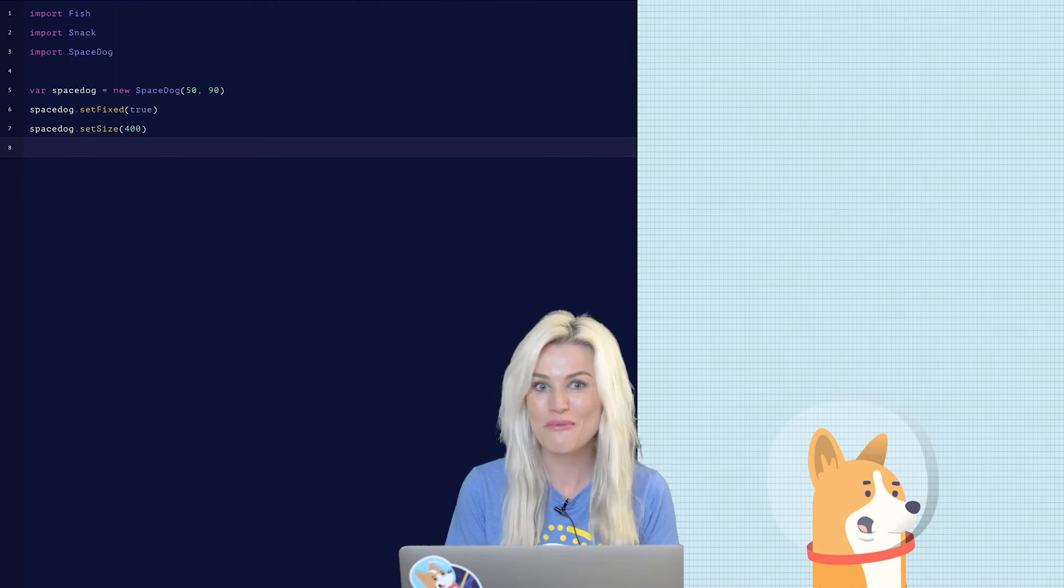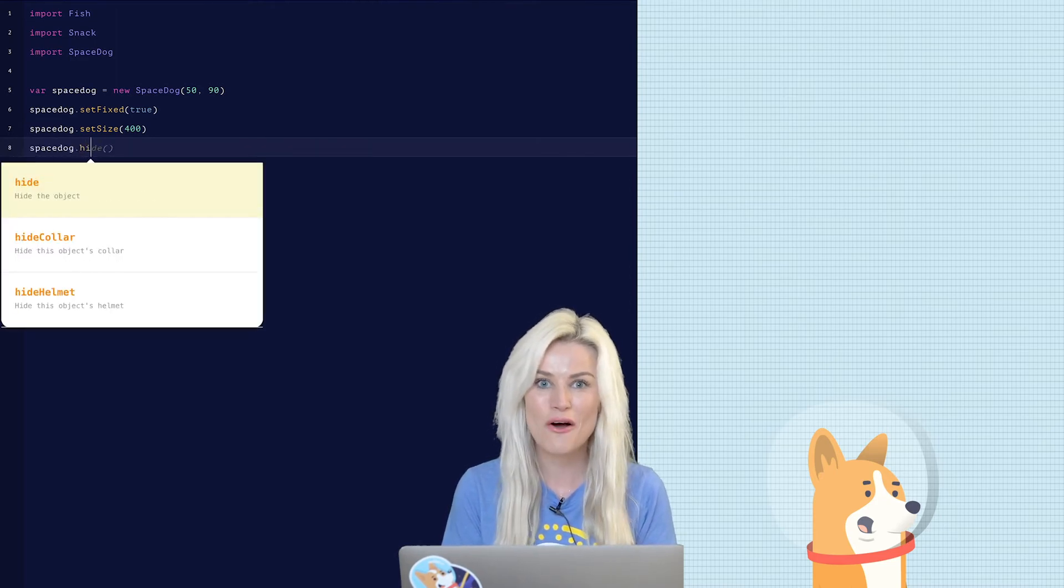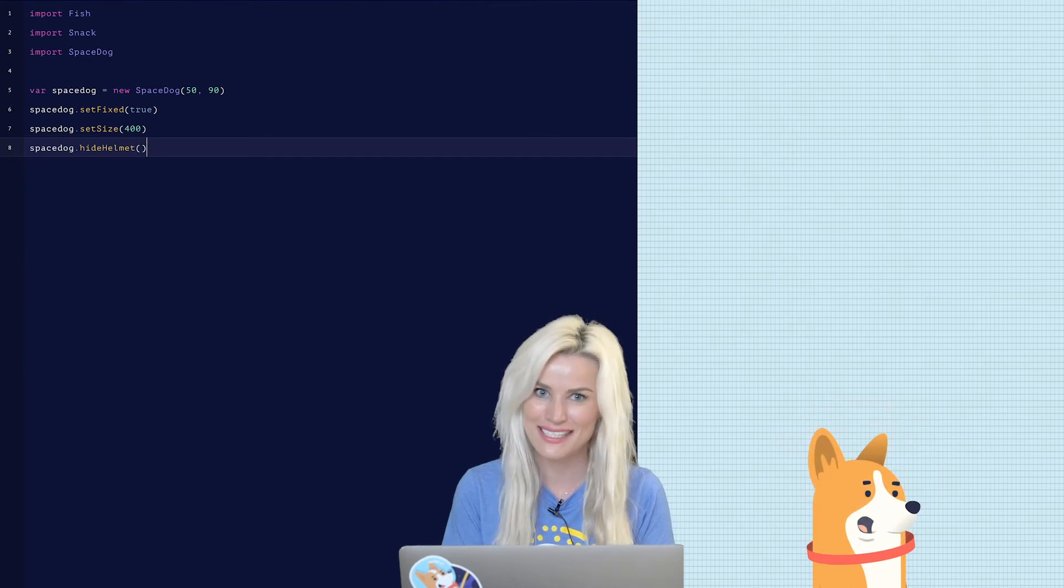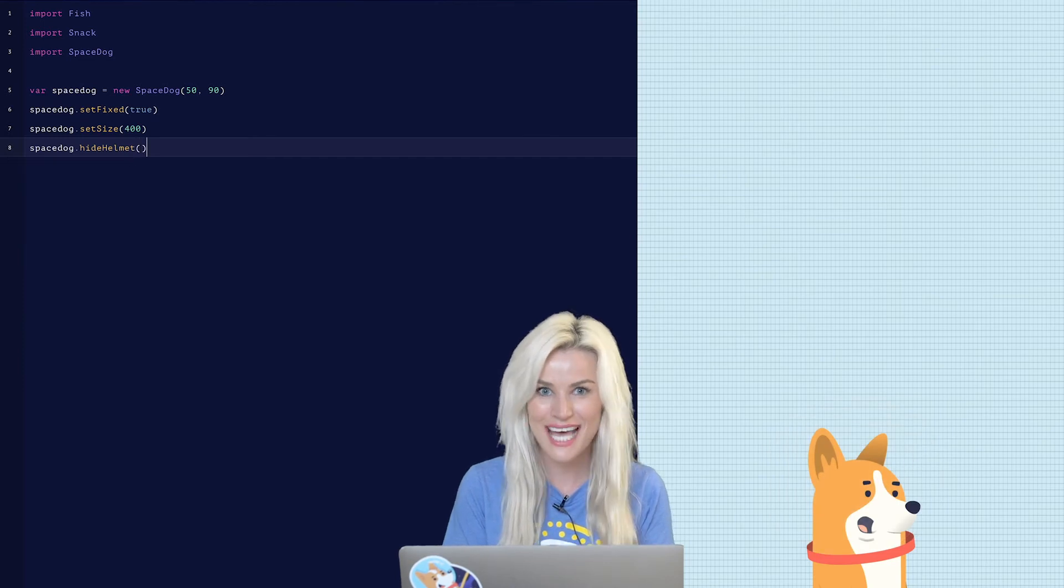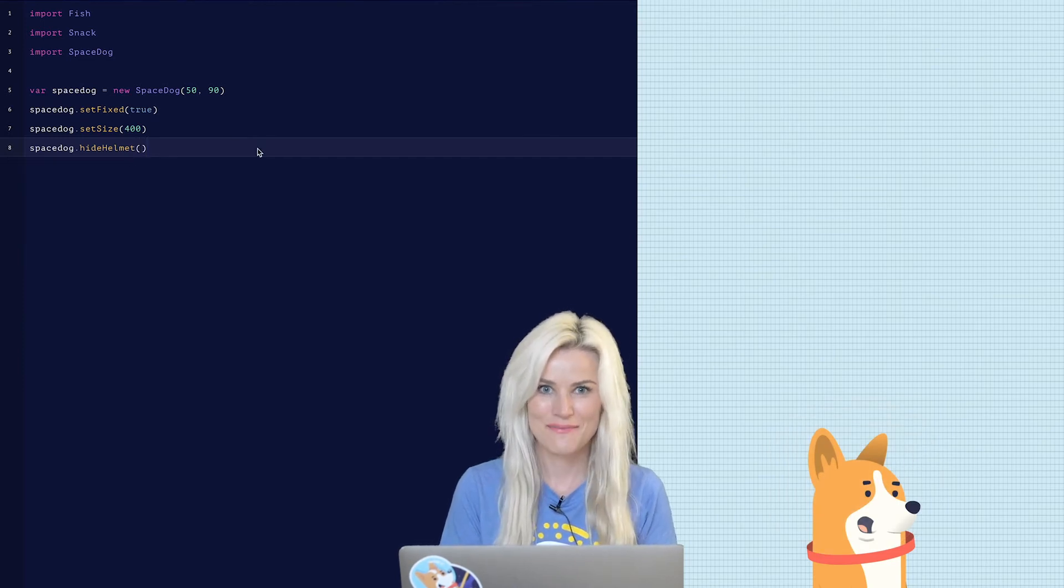Why don't we remove his helmet? Type in space dog dot hide helmet. Ta-da! Great.